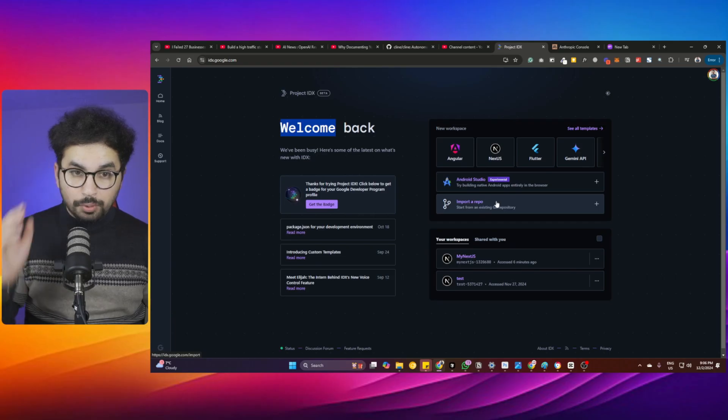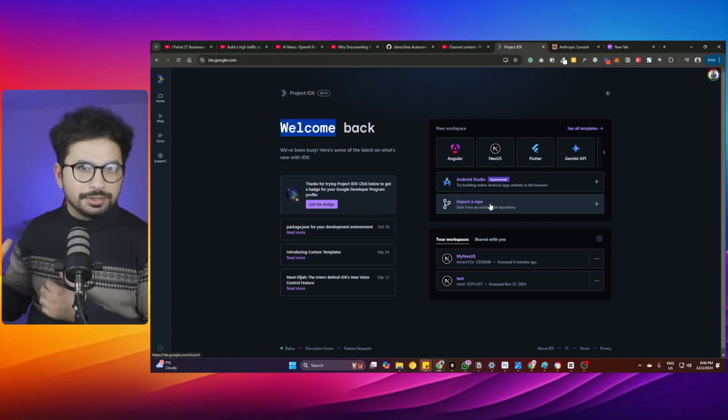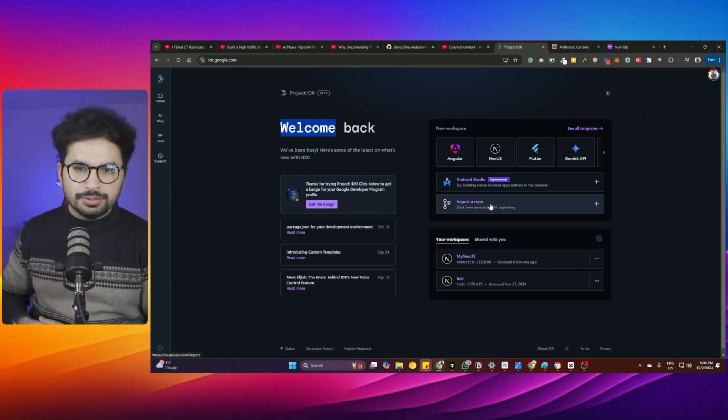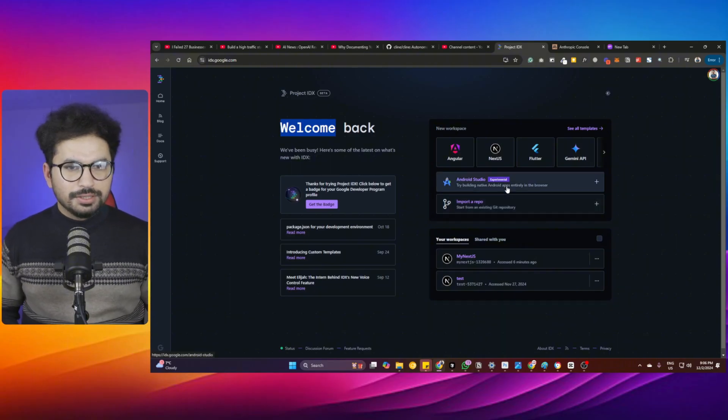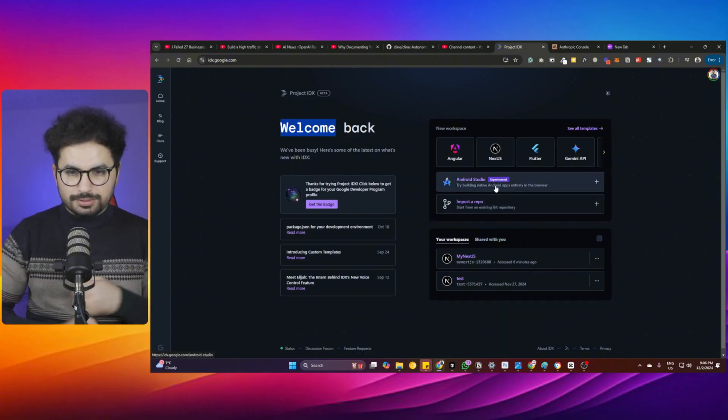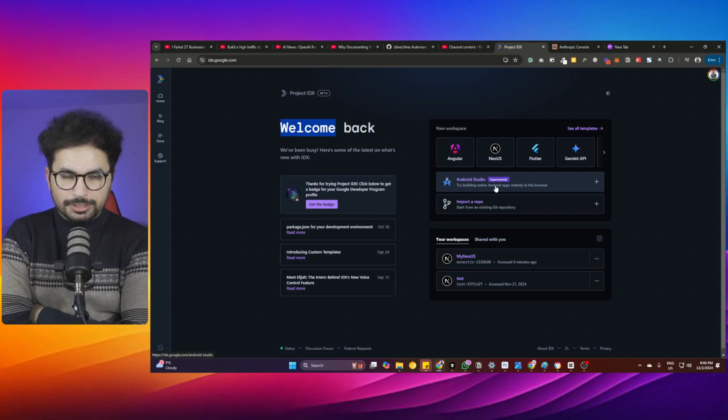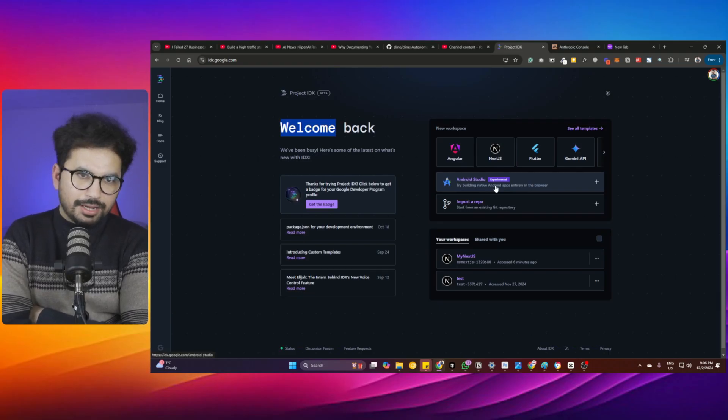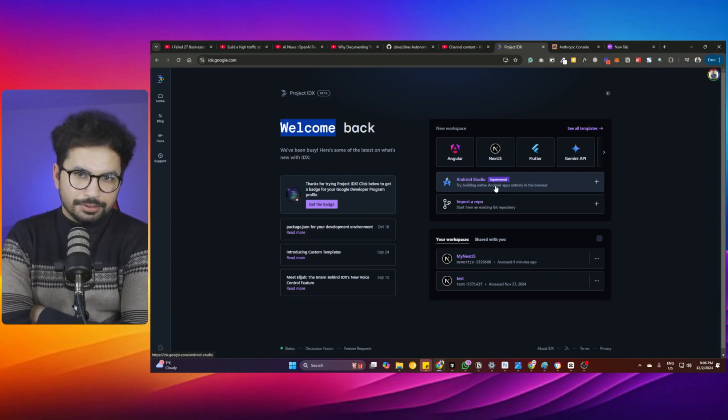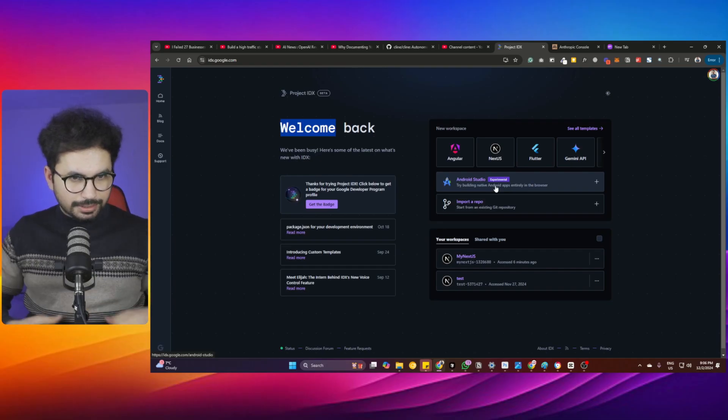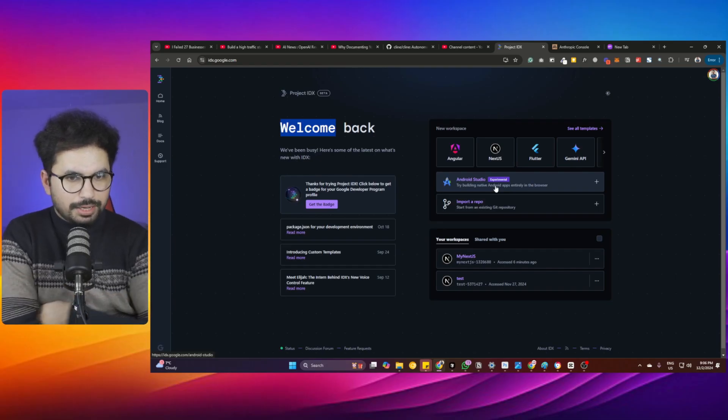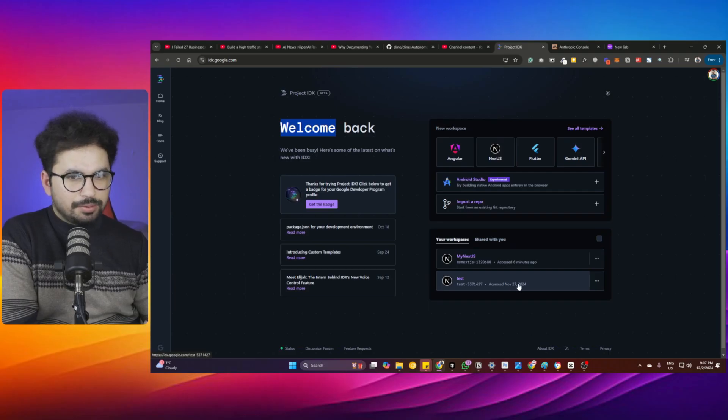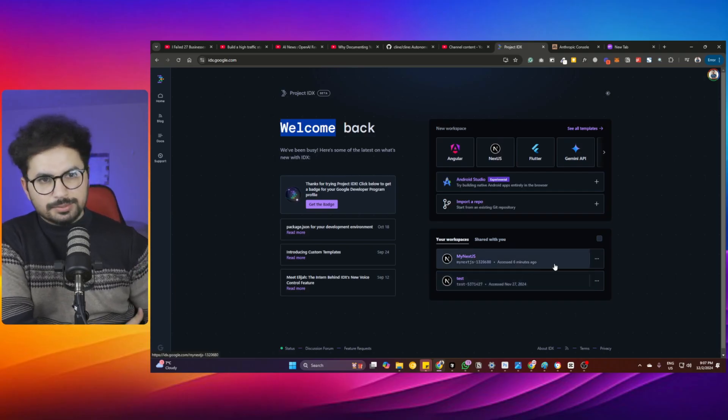You can actually import a GitHub repository. This is an amazing functionality that we don't see in bolt.new. This is a full-fledged developer experience. I reviewed this before making the video. You can see one project I created on November 27th and one I created six minutes ago.